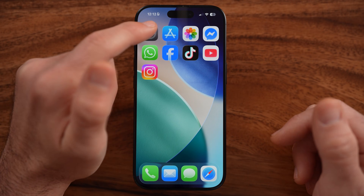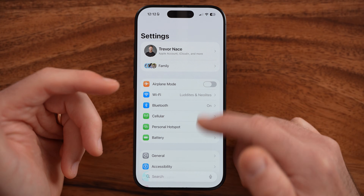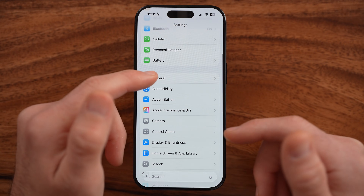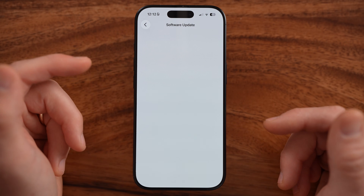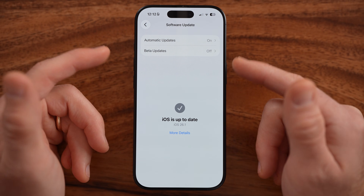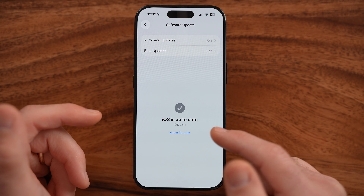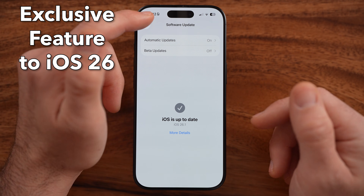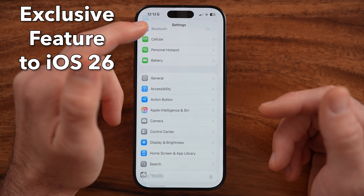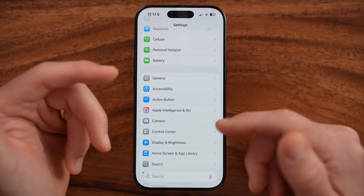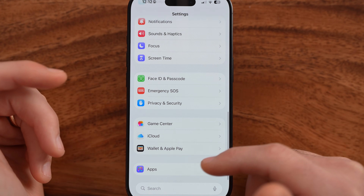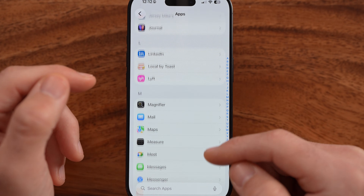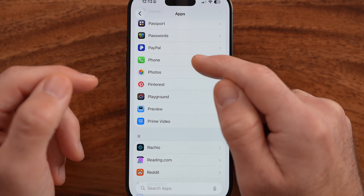The first thing we're going to do is head into the Settings on your iPhone. To be able to turn on call screening, we need to make sure that you have updated to the latest version, iOS 26. This is only a feature in iOS 26, so if you haven't updated already, just update your phone.